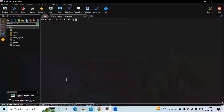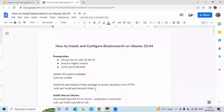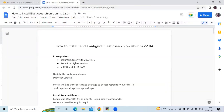The next command is to install the apt-transport-https package to access the repository over HTTPS. Let's run this command.